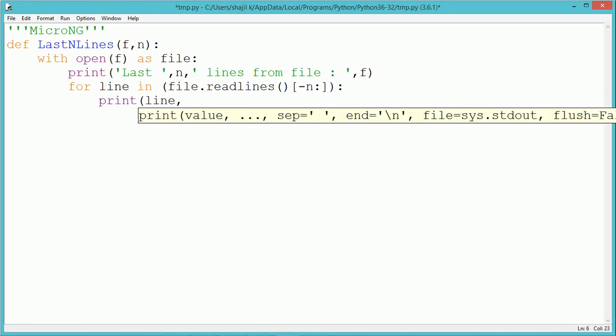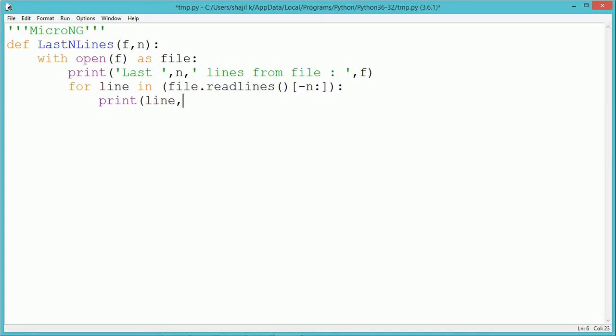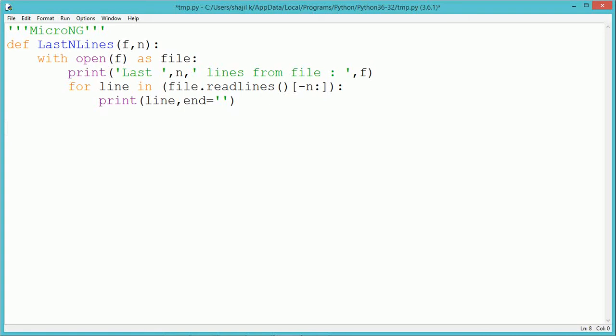Since we want to read the last n number of lines, we specify minus n within the brackets. This will read the last n lines from the file. Each line will be iterated using the for loop, and displayed using a print statement.